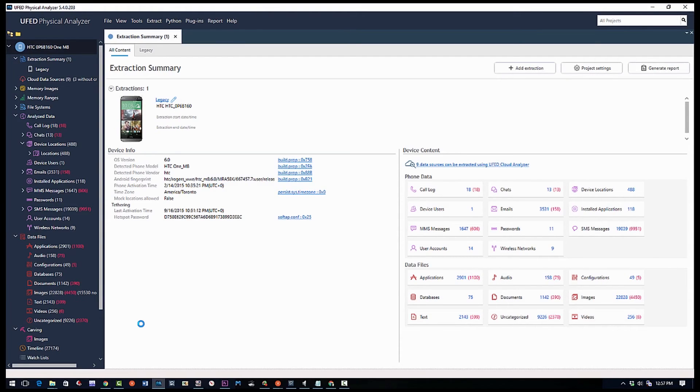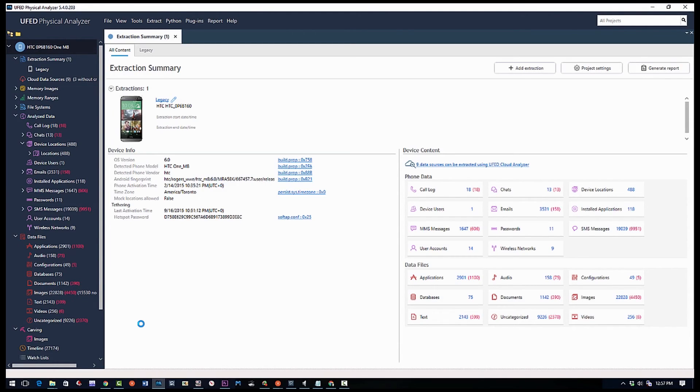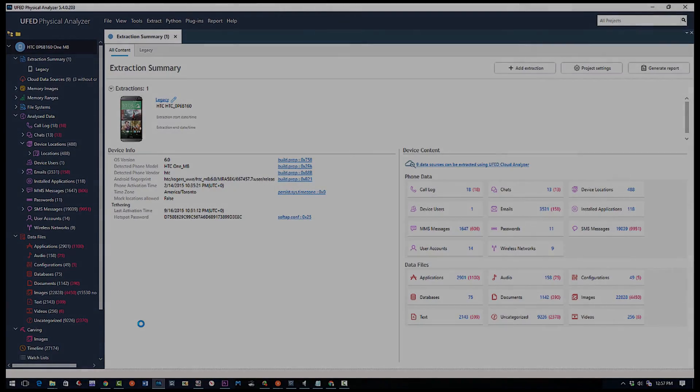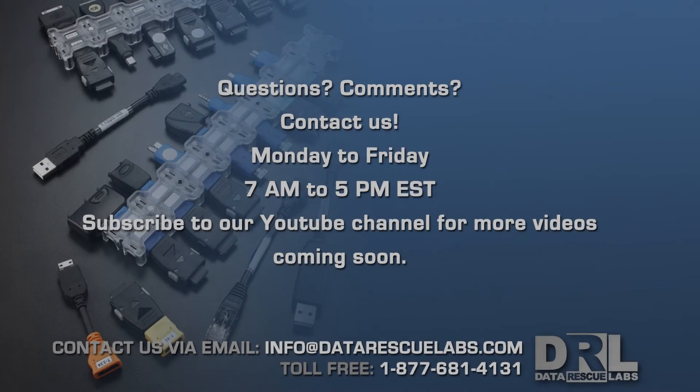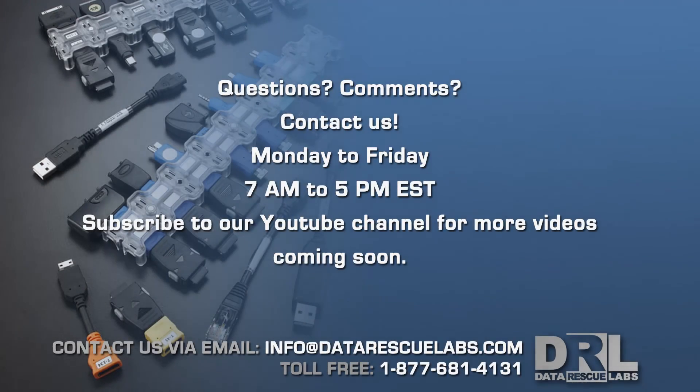I hope you guys enjoyed this video. This is just a simple chip-off with a forensic component at the end using UFED Physical Analyzer. We can have more videos coming up soon.